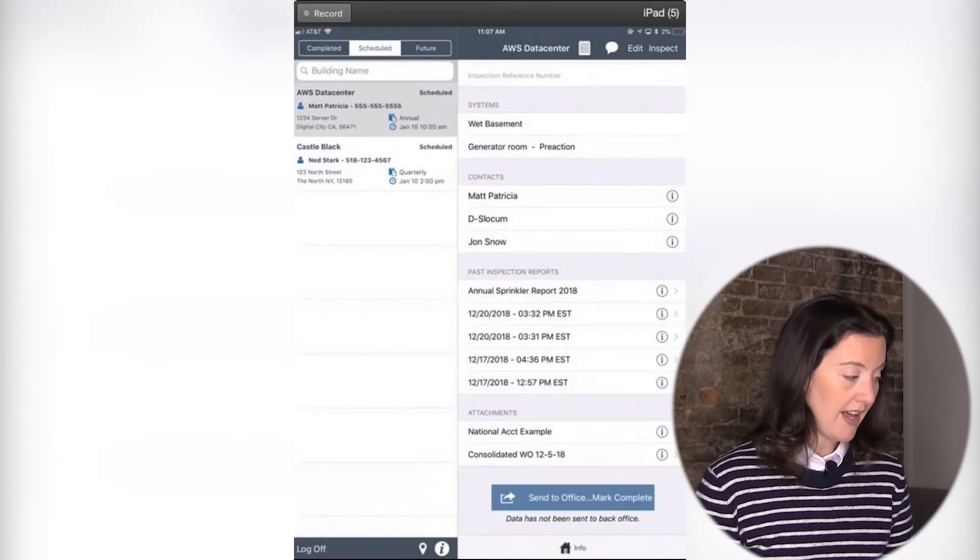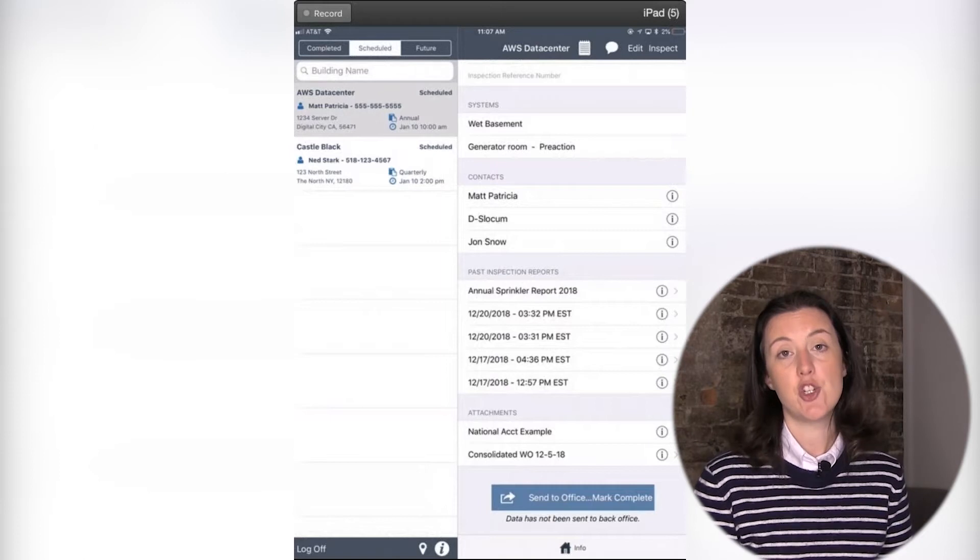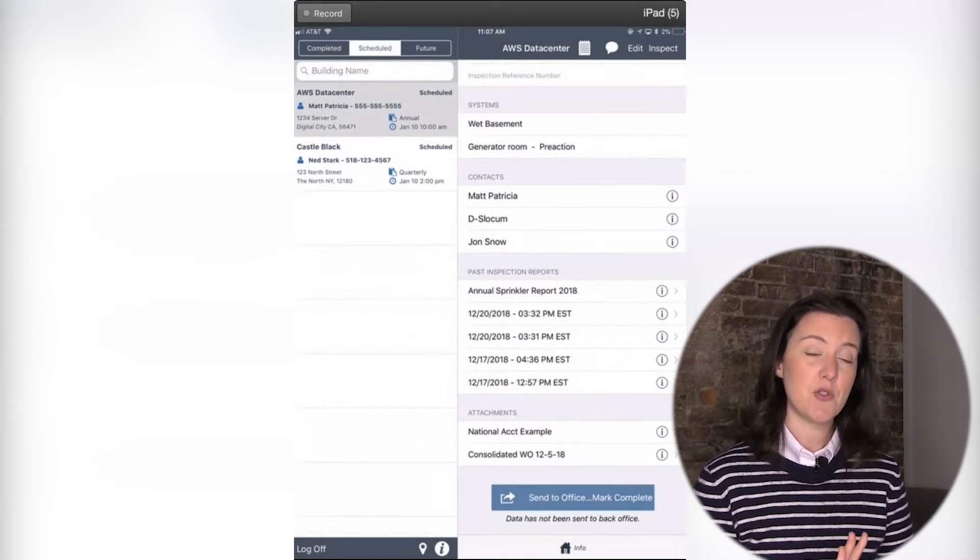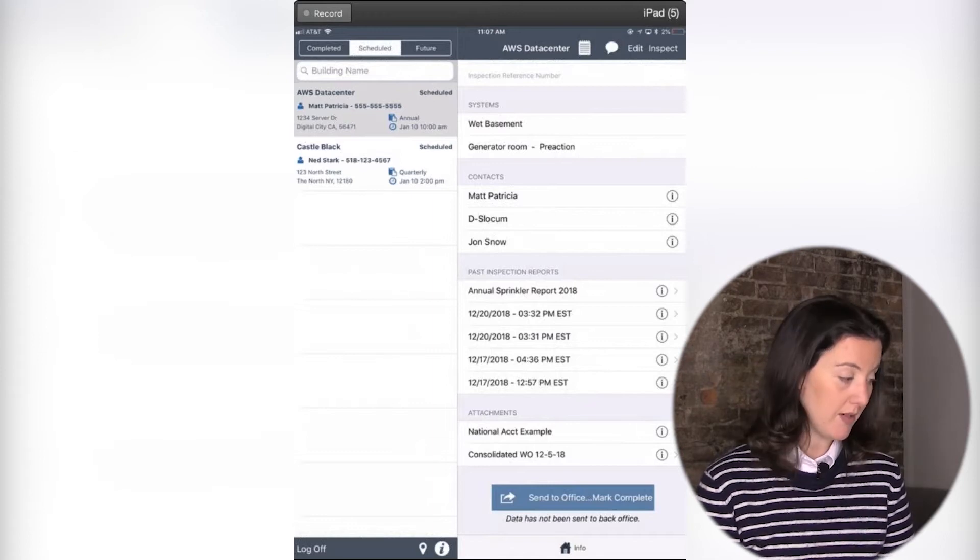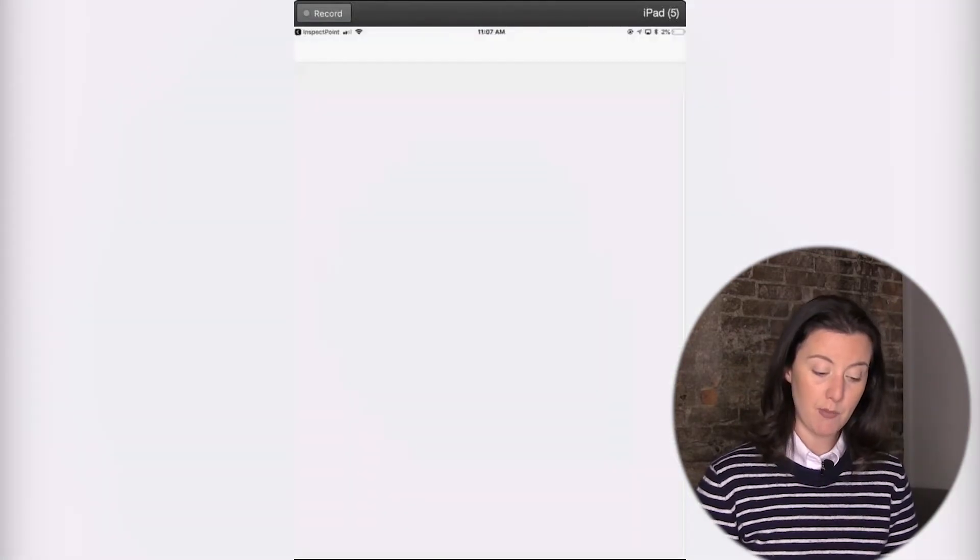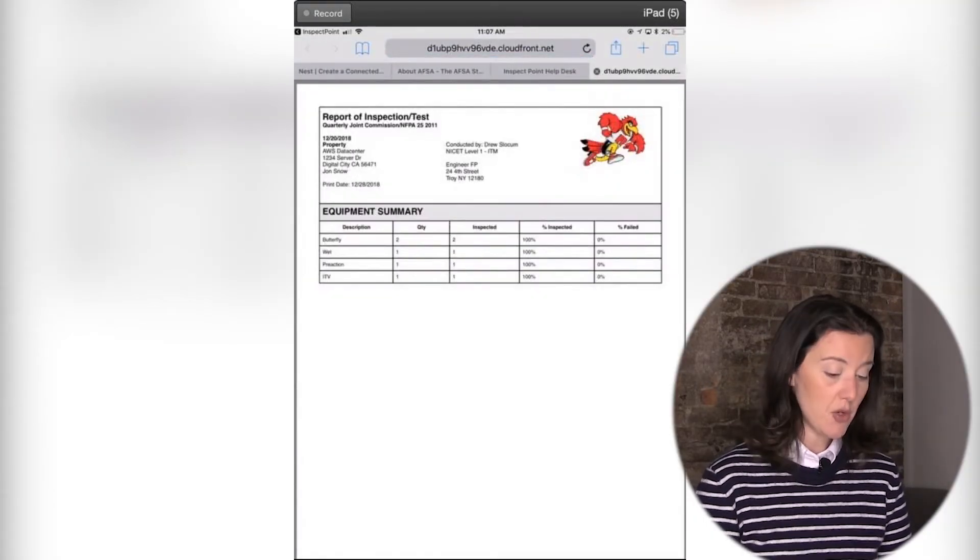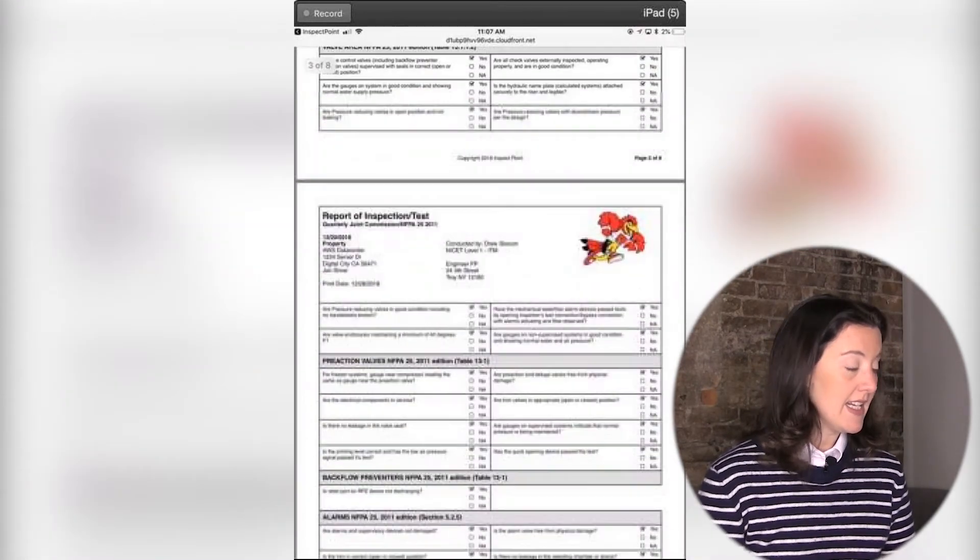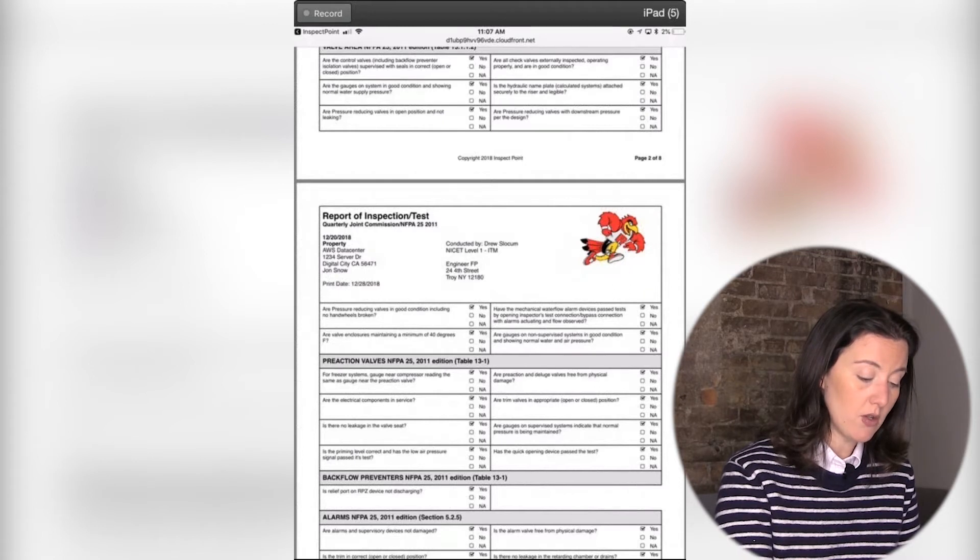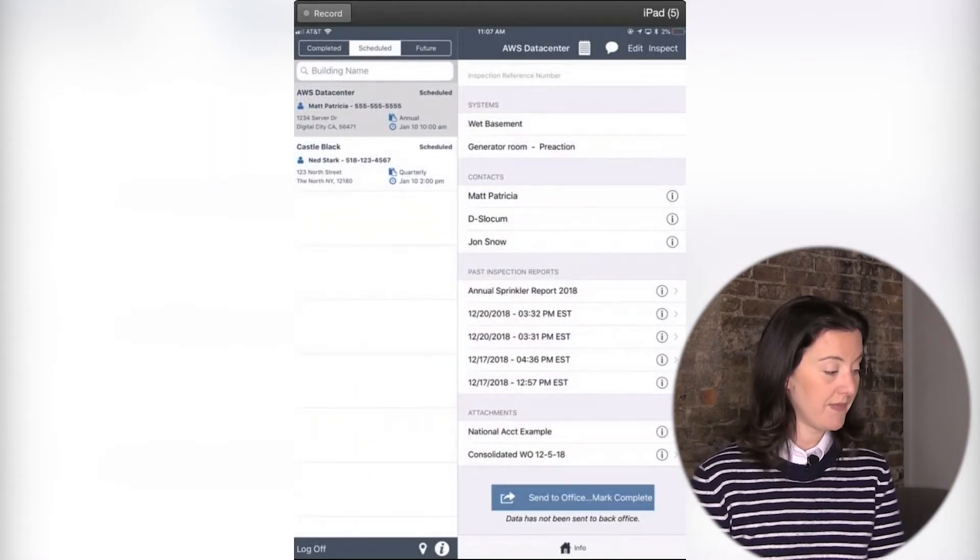Another thing on here, as well, is you can see any previously generated reports. So by default, we will send the five most recently generated reports, and you will see them listed below. Now, if you have internet access, you can tap onto that report, and it will open it up for you, and you can view the report. To get back to the app, what you will do is just in the upper left-hand corner, tap that inspect, and you're back to your app again.